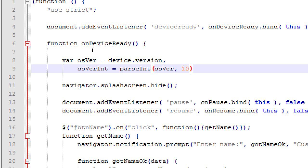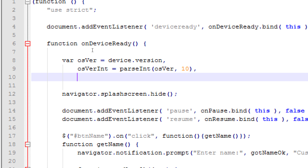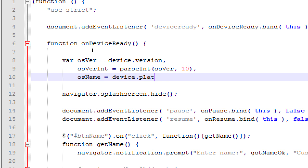And I also while I'm here I want to store OS name. What's the name? What internally am I, what devices operating system name am I working with? So that's device.platform. And we'll end the line there.